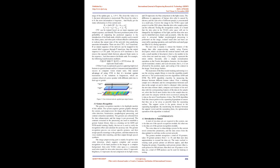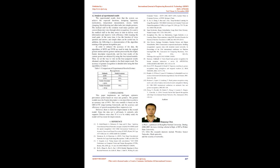The image pre-processing part is mainly for perfect skin color detection, which requires complete and accurate recognition of the hand position in the image in a complex background. Skin color YCbCr color space is a commonly used color model for skin color detection, where Y represents brightness, Cr represents the red component in the light source, and Cb represents the blue component in the light source. The difference in appearance of human skin color is caused by chroma, and the skin color of different people is concentrated in a small area. Convert the image to the YCbCr space and project it on the CbCr plane, then the skin color sample points can be collected. Testing the recognition results, it is found that the skin color in the YCrCb color space will not be changed by the brightness of the light, and the skin color area can be identified more clearly and accurately. After the skin color is extracted, further morphological processing is performed on the image. Isolated small dots and burrs are removed by opening operation, and small holes and small gaps are filled in by closing operation.